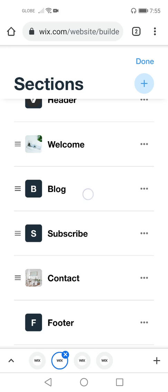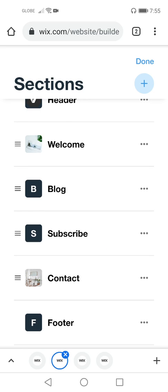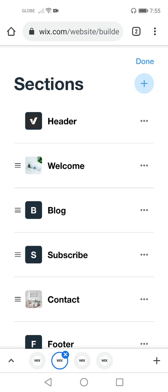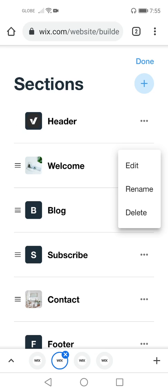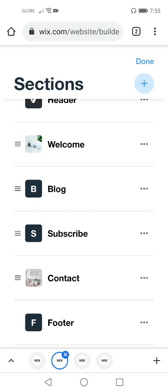There are sections such as: Welcome, Blog, Subscribe, Contact, and Footer. You can also add sections if you want. Let's check 'Welcome.' A welcome page can be edited, renamed, or deleted. I'm not going to fix things on Welcome.